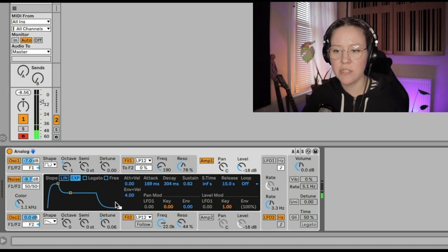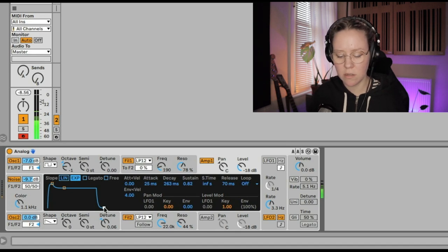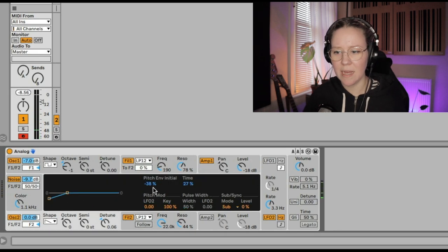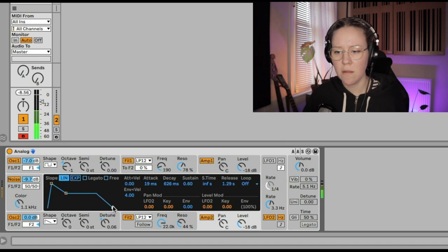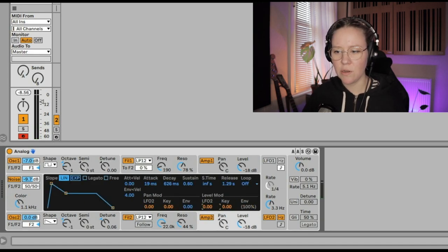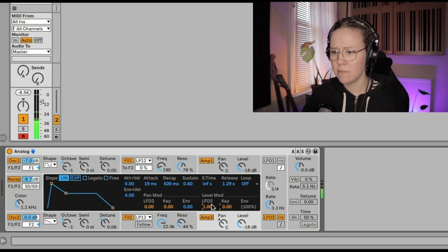We also have LFO modulation of the amplifier's output level — you can create very interesting sidechaining-type effects with this. Key tracking can also affect the output level. The amp envelope shapes how the sound starts and ends when you press a key. For example, a long release creates a sustained decay; a shorter decay and release gives a punchier sound. We can put a little bit of LFO2 into the output level of oscillator two's amplifier for subtle movement.